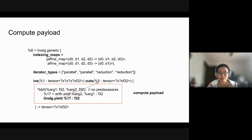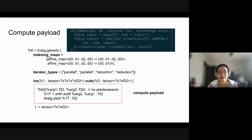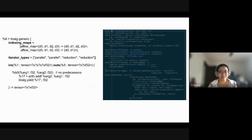The linalg.yield operation yields the result to the output tensor. The yield operands correspond to each of the output operands — if you have more than one output operand, the yield operation needs to take more than one element to write to all output tensors. In the code, the args map to each of the operands including input and output, and the yield operation completes the op.